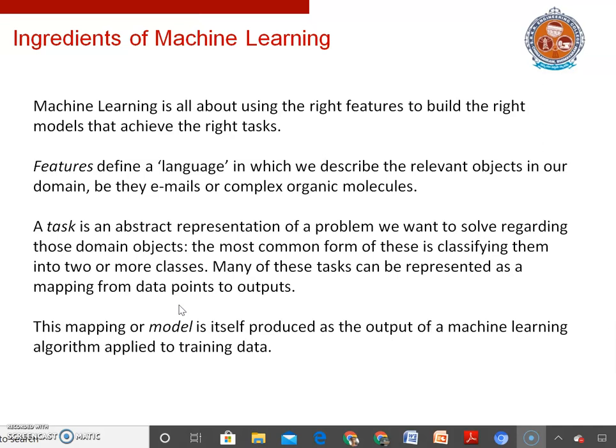Ingredients of machine learning: Machine learning is all about using the right features to build the right models that achieve the right tasks. Features define the language in which we describe the relevant objects in our domain. Once we have a suitable feature representation, a task is an abstract representation of a problem we want to solve regarding these domain objects. Many of the tasks can be represented as a mapping from data points to outputs, and the mapping or model is itself produced as the output of a machine learning algorithm applied to training data.